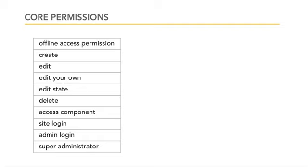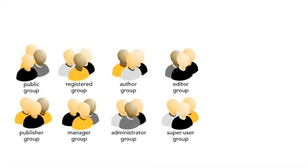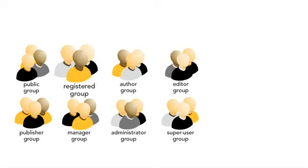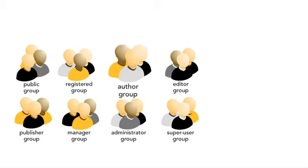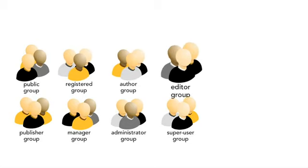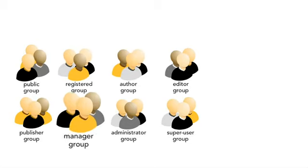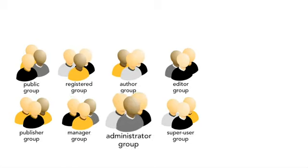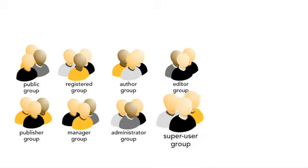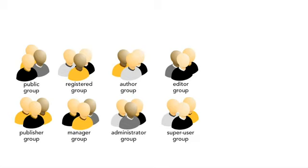A group is a group of users with permissions in common. By default, the groups in 1.6 include public, registered, author, editor, publisher, manager, administrator, and super user. These groups have similar permissions as they did in 1.5 by default. However, you could change the permissions if you wish, or you can delete these groups altogether. Groups may be assigned permissions for editing the back end of the website. Remember, if you wish to have one user with specific permissions, you may need to create a single person group for them.